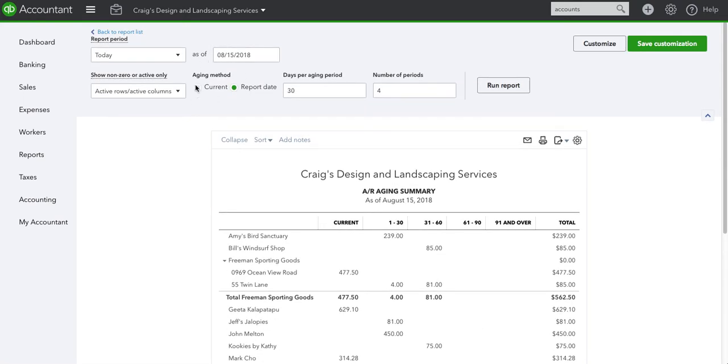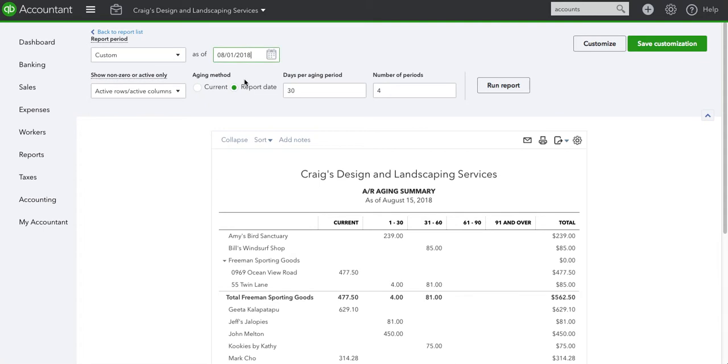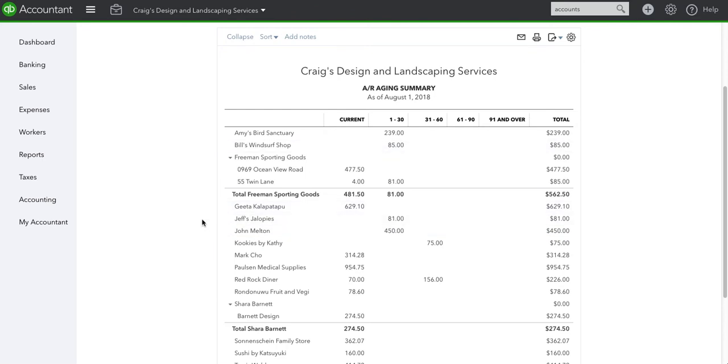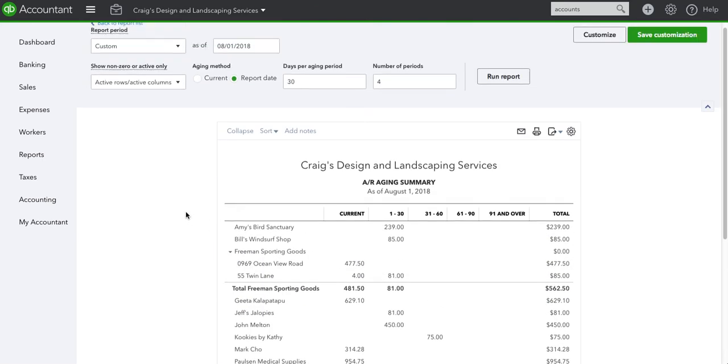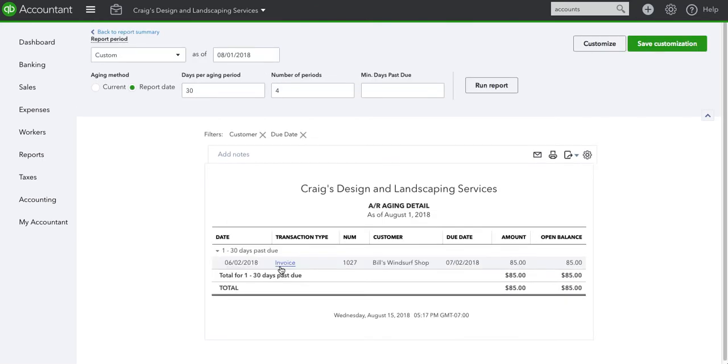This section is very important and I'm going to explain why. If we choose, let's say, August 1st and I hit run report, you'll see that some of the amounts change. I'm gonna open this one to show you why.